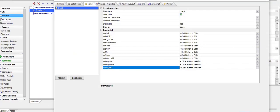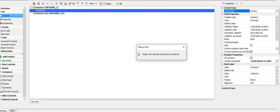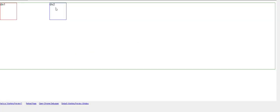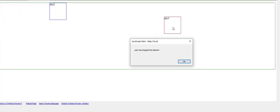Let's run this component now. Drag on element one—you can see we can now drag it. When we stop dragging, the user has dropped the element message fires.